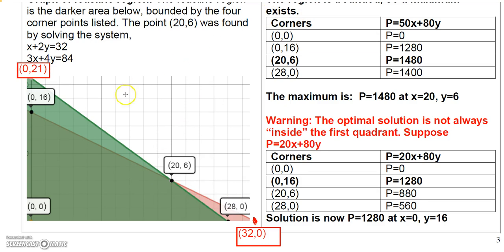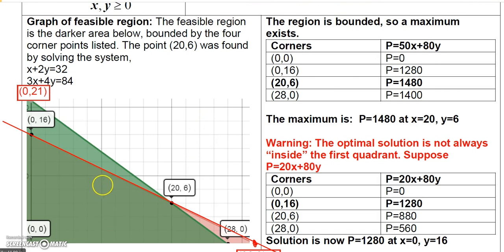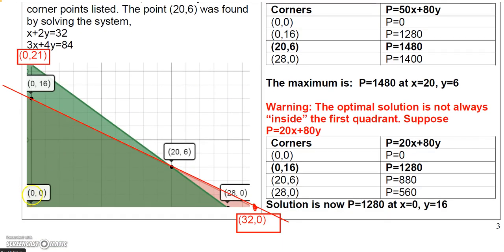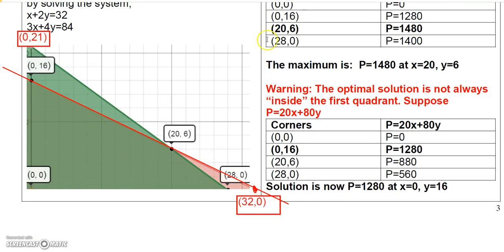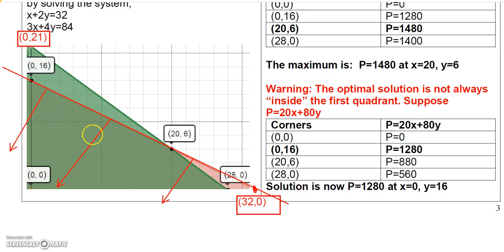To graph the boundary we connect the dots between (0, 16) and (32, 0). Then we determine which side of the line to shade using test points. Testing the point (0, 0): plugging it into the inequality gives 0 ≤ 32, which is true. So we shade in that direction — everything below that line.